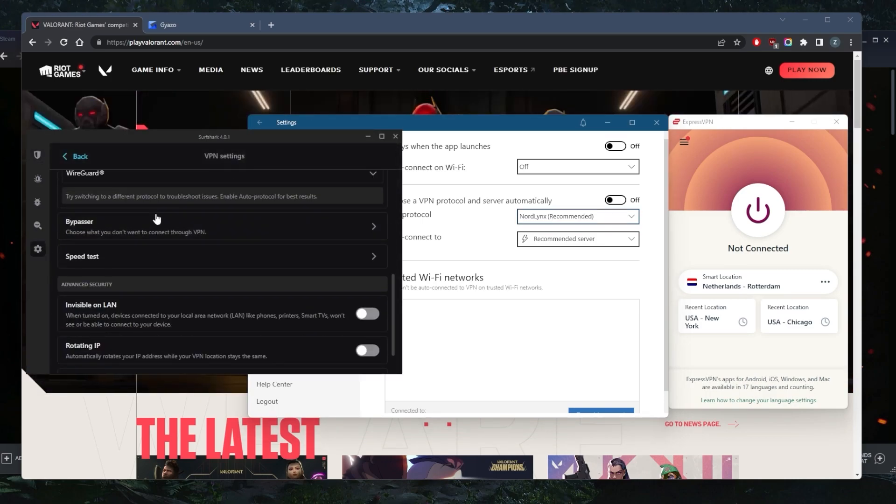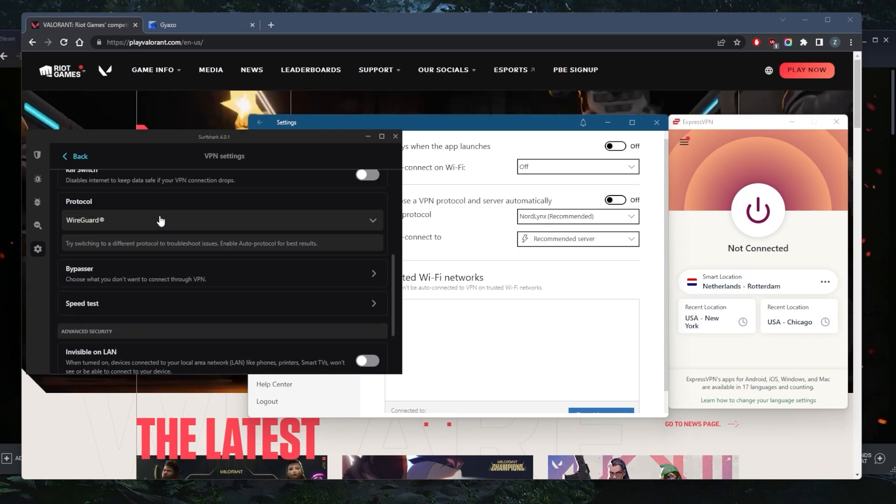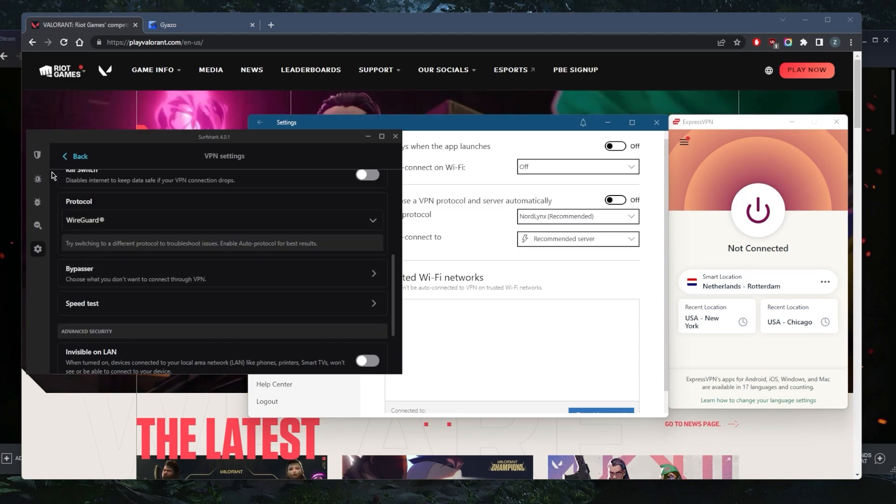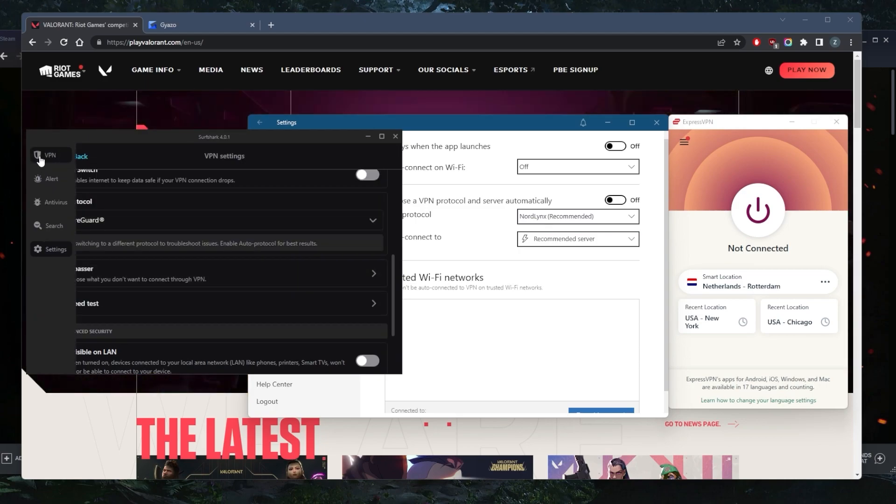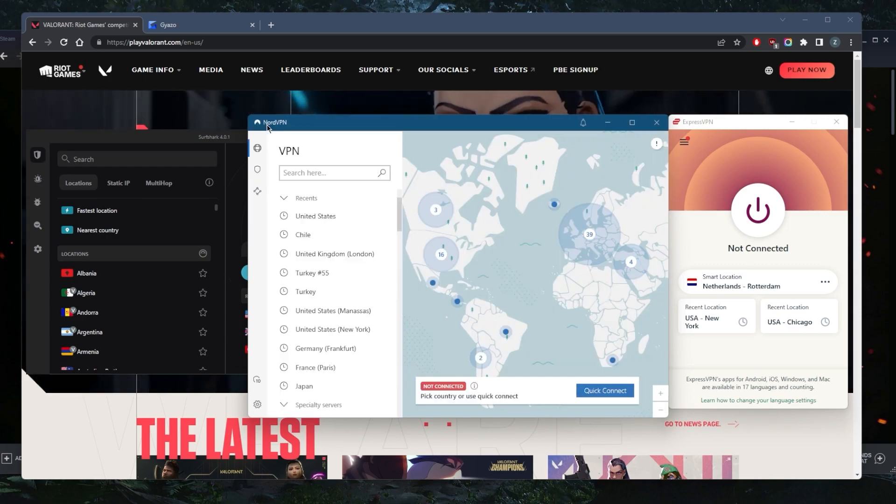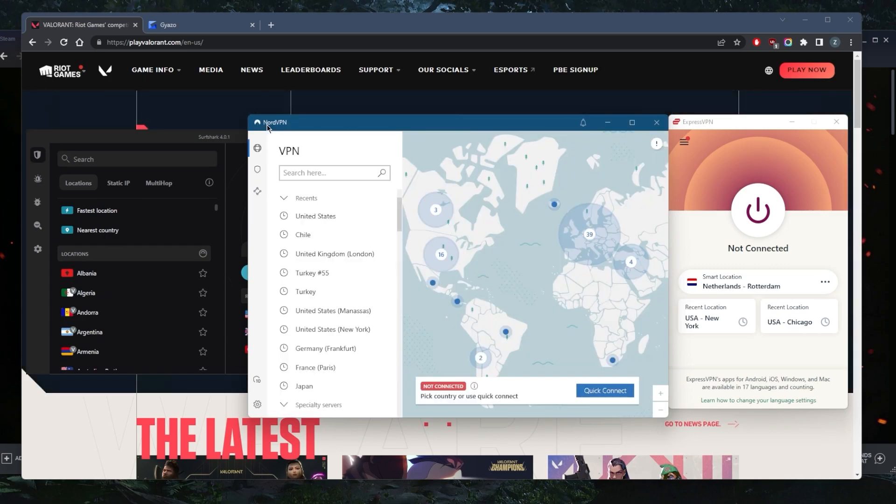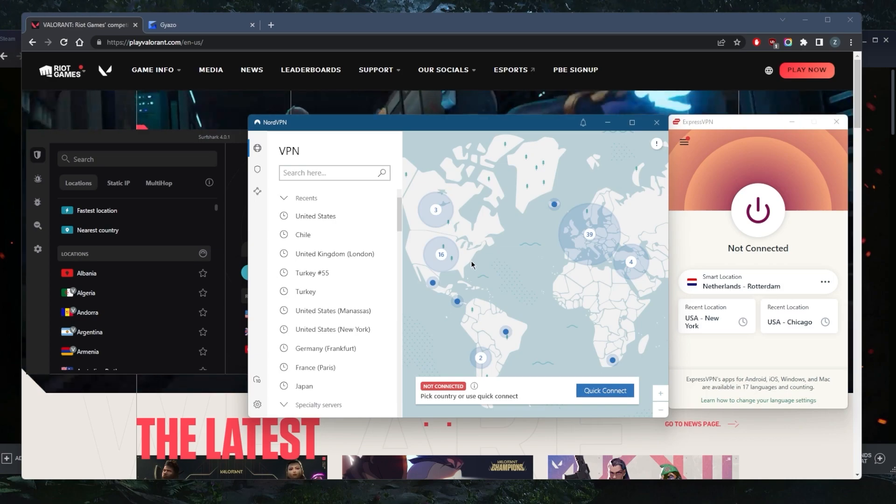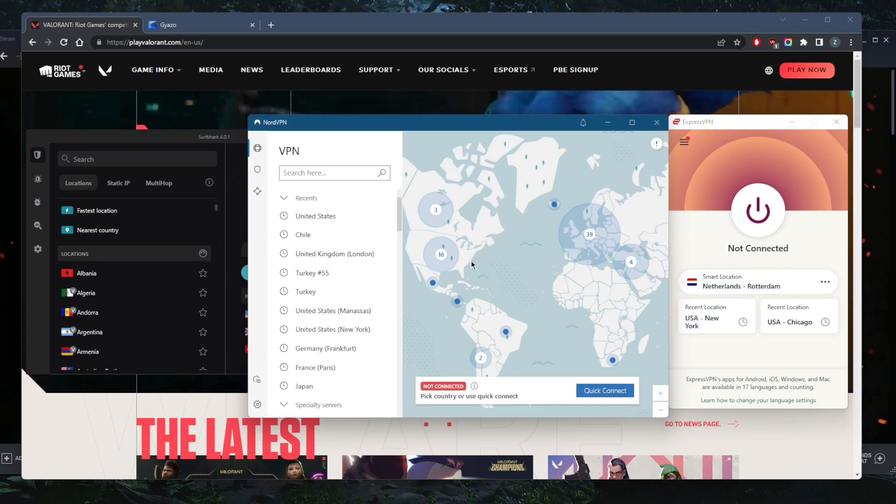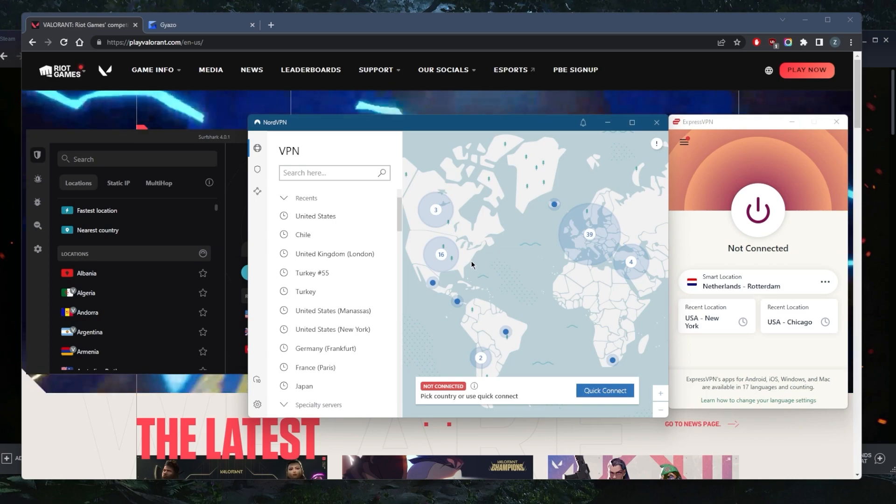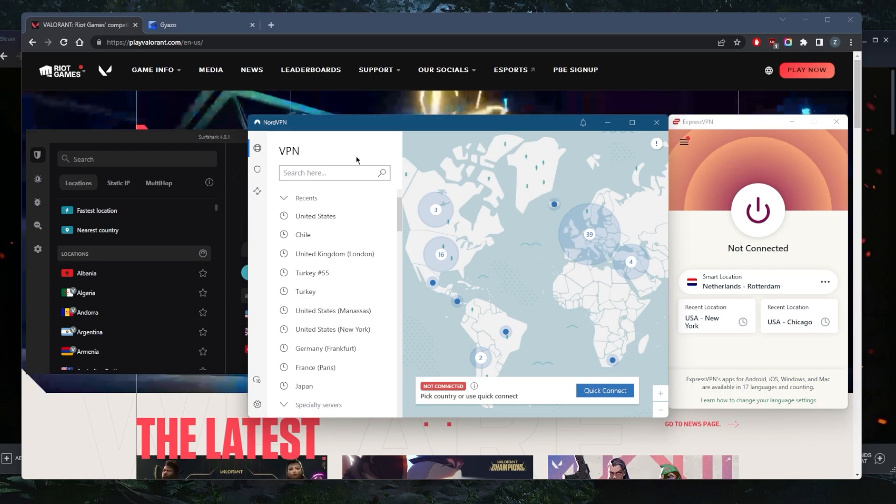Once you've selected the best performing protocol, go back to the maps and select the closest VPN server to your game server. It's all about distance with regards to ping and latency—the closer the VPN server to your game server, the better the ping.